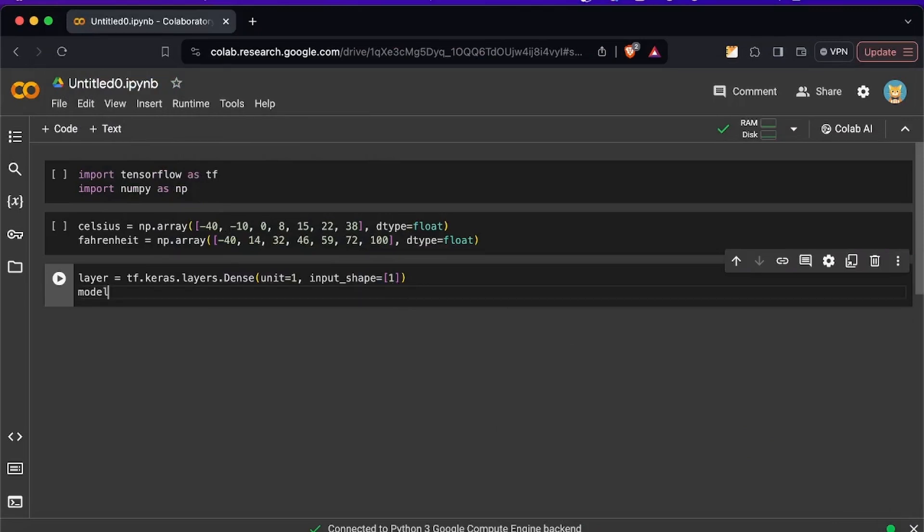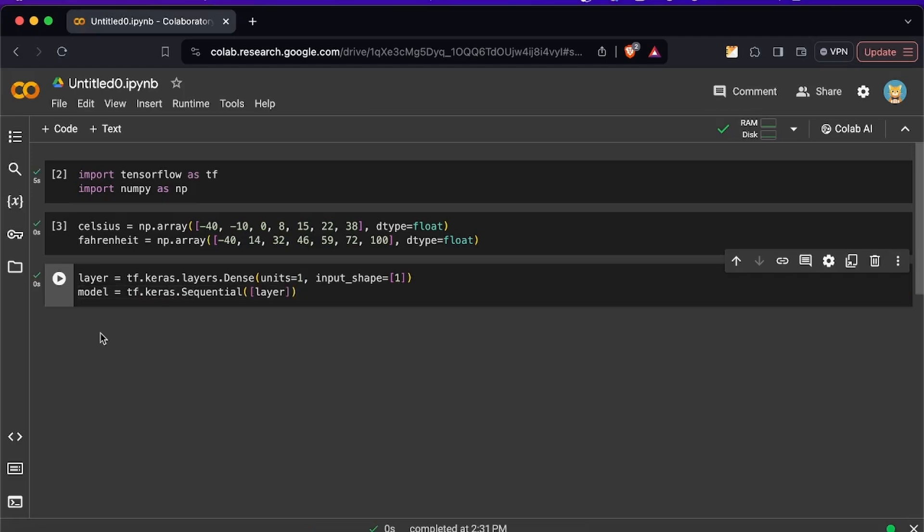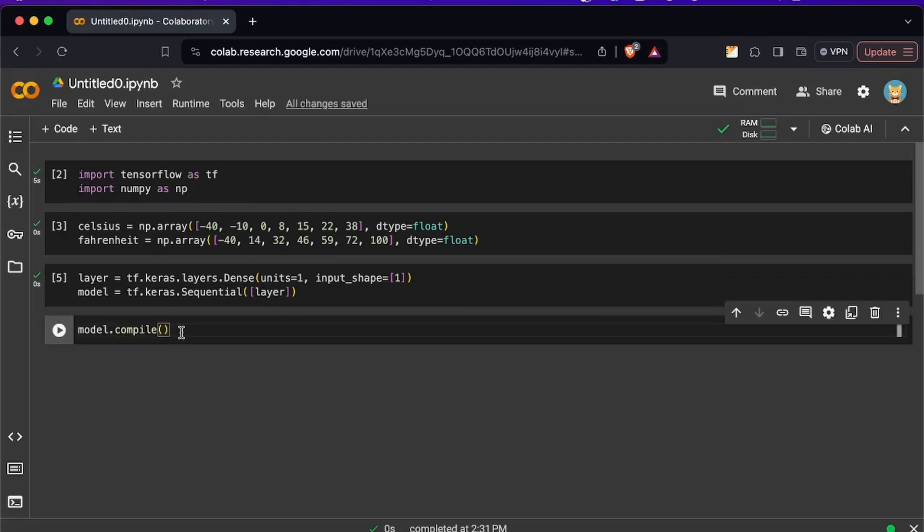So we need to create the variable first and then you have to call tf.keras.sequential. Now we have the model ready. Now the next step that we have to do is to compile it.